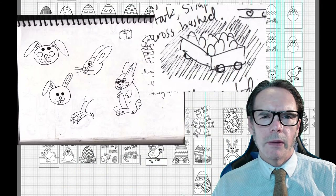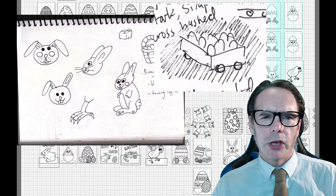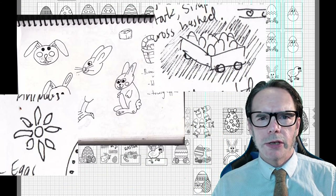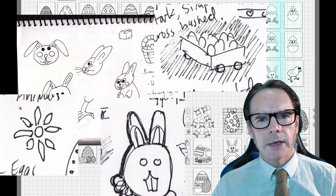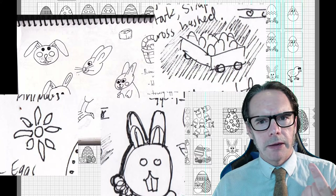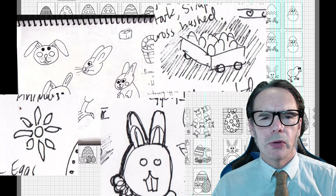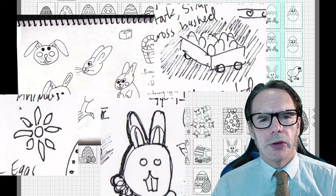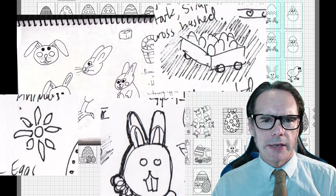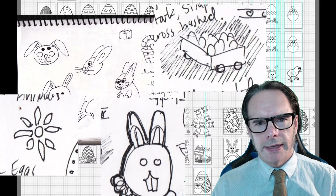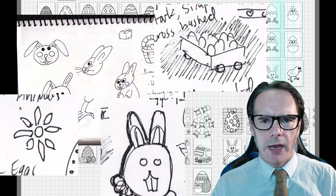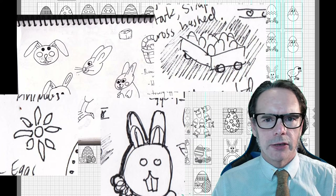I created all of the artwork in Adobe Illustrator using a mix of shape, line, and path tools, and also the pencil tool, which I used to trace drawings I'd scanned into my computer and put into Illustrator.